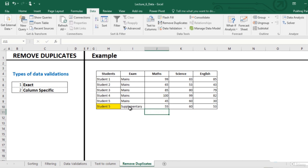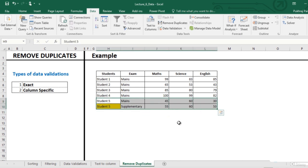Still student 5 has 2 values. For student 5 we want to keep only that entry in which student has scored more marks in English.